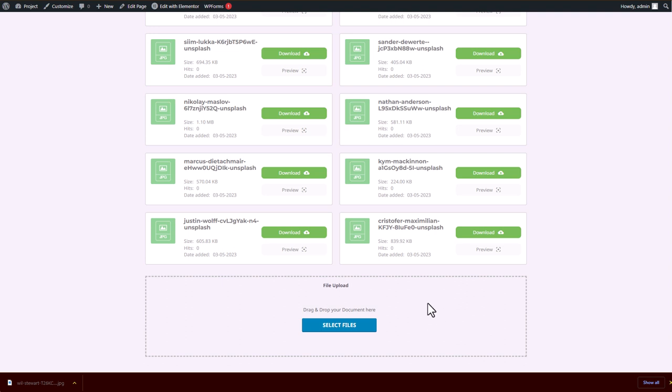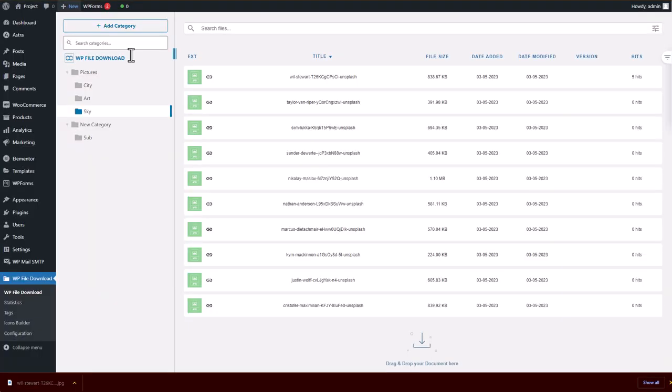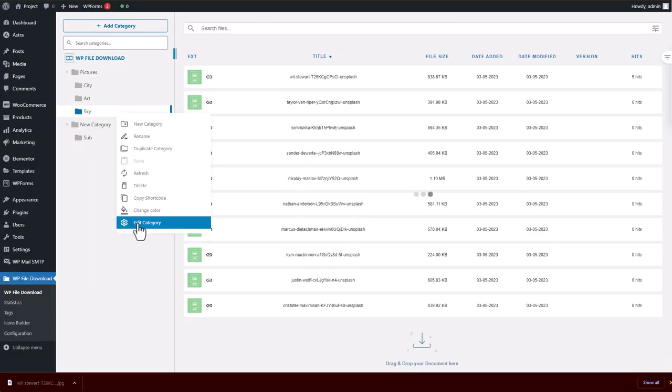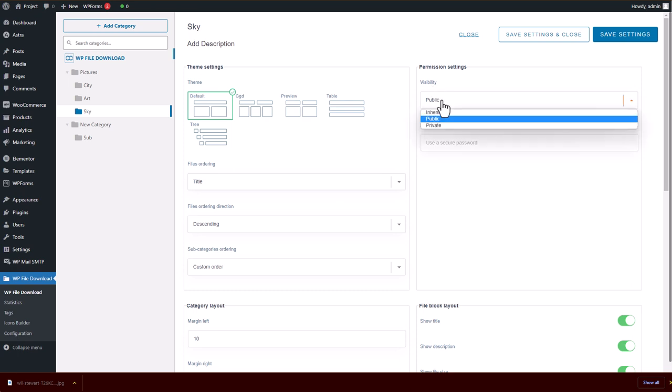To do that, I will go back to the category, right-click on the category that I just added to my Elementor, and choose Edit Category. In the permission setting, I will change the file's visibility from public to private.